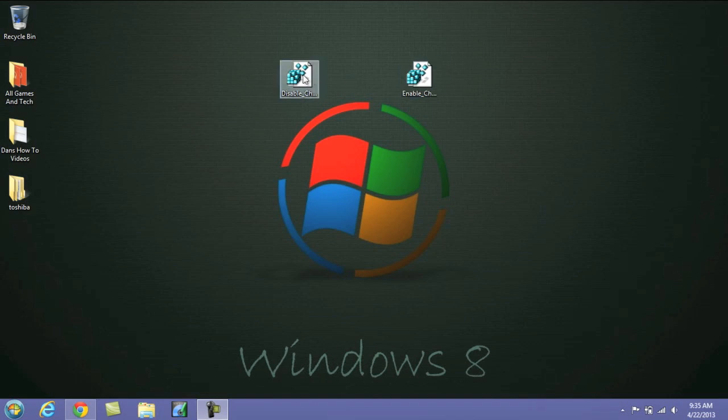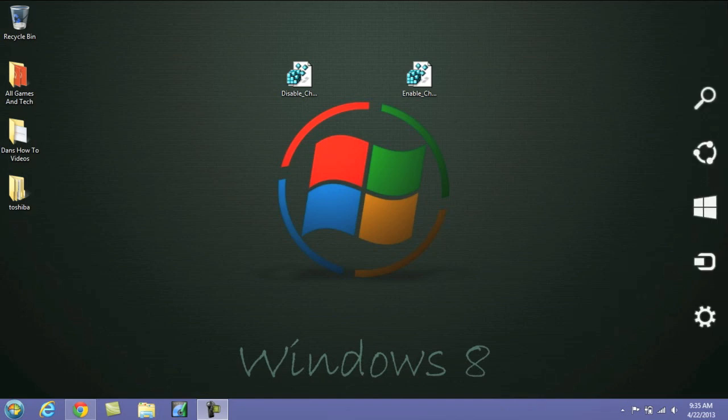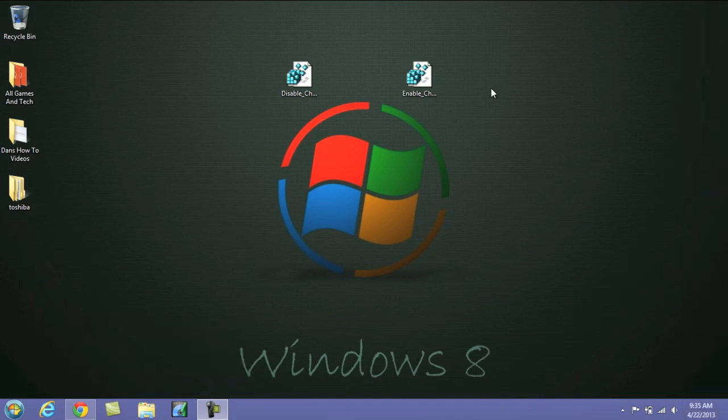One being a disable for the Windows 8 Charms menu as well as an enable in case you want to bring it back. Now again, I go to the top right and the Charms Bar will appear.